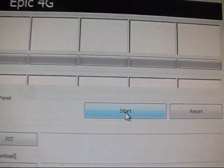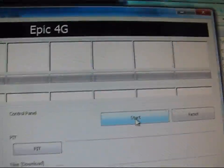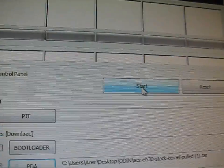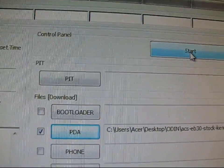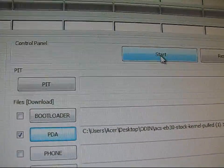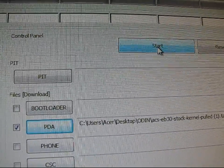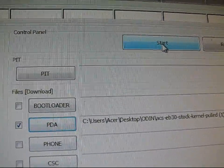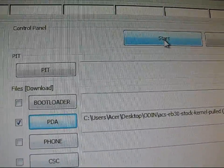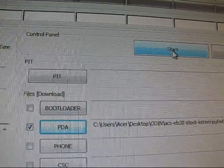And then once it is recognized, just go ahead and hit the start button. And then you're good to go. Basically what this is going to do is it's going to put the stock kernel back on your phone as opposed to the rooted kernel. So it's going to get rid of clockwork mod if you have that and get rid of root access as well. So there you go. That's how you put it back to stock.